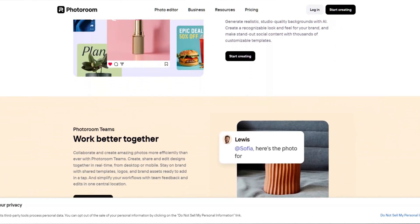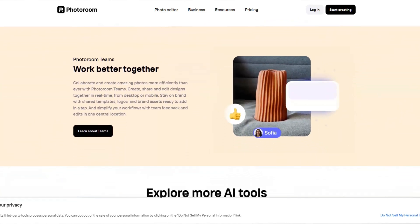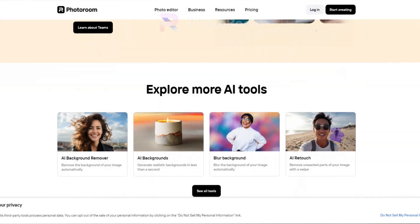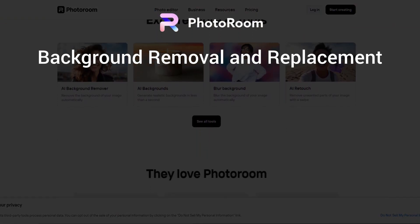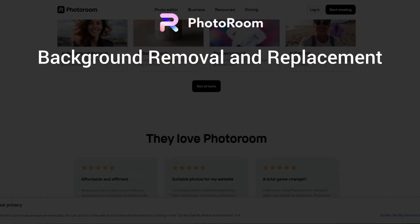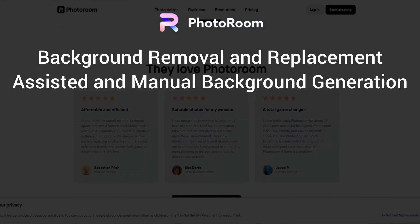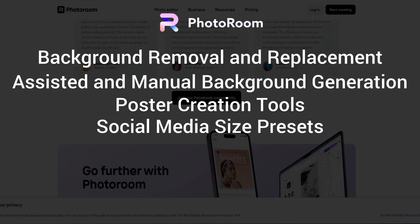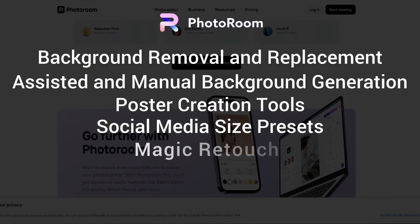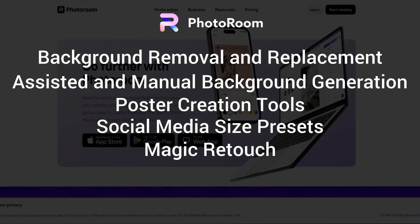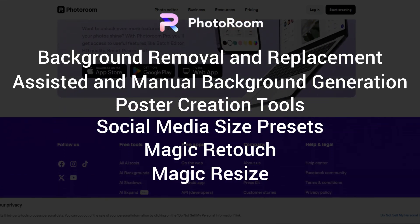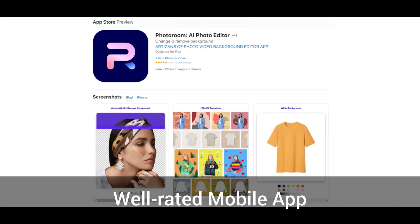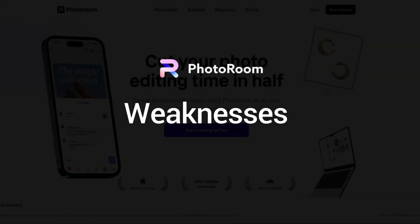The main drawback of Photo Room is that its background generation features are limited in comparison to other tools. Key features include background removal and replacement, assisted and manual background generation, poster creation tools, social media size presets, magic retouch for object removal, magic resize for easy exporting, and a well-rated mobile app on iOS.